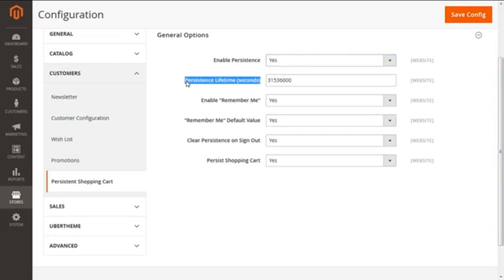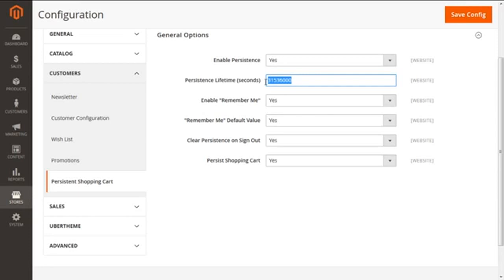Here we see the Persistence Lifetime (Seconds). As a default, this is defined as 315,360 seconds, which is almost one year. This is the maximum time we can define for a persistent cookie to last. You can select as per your requirement.